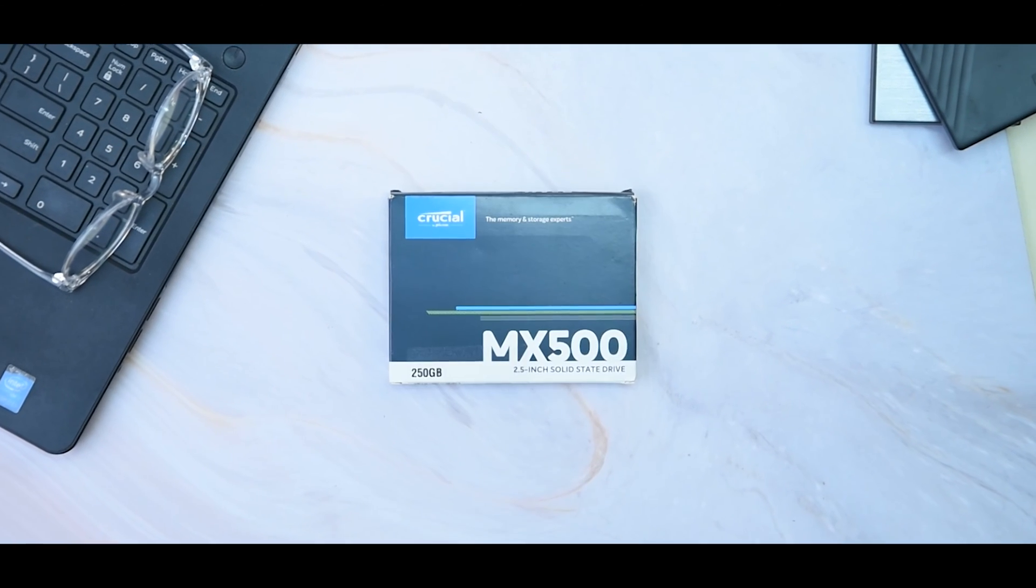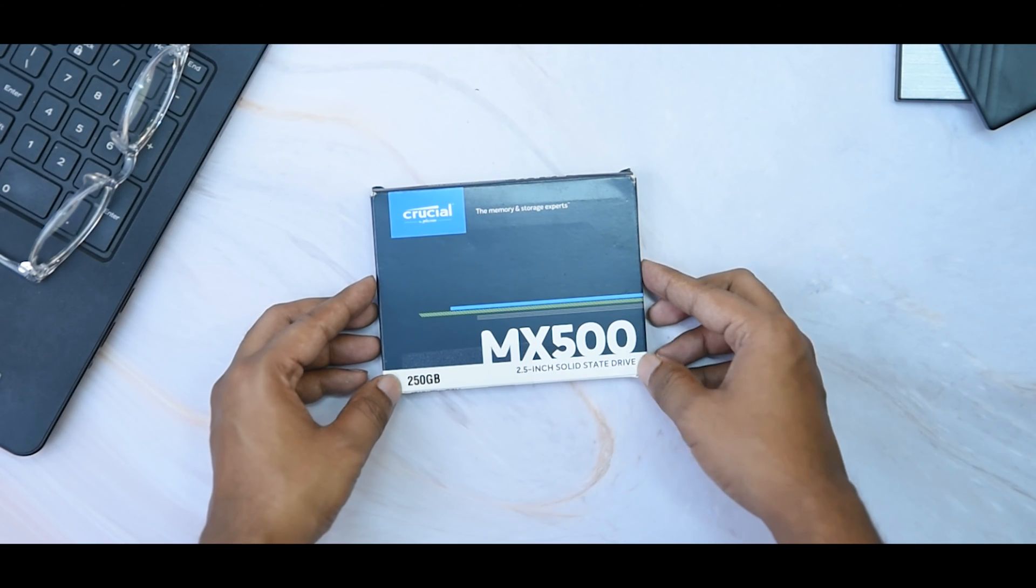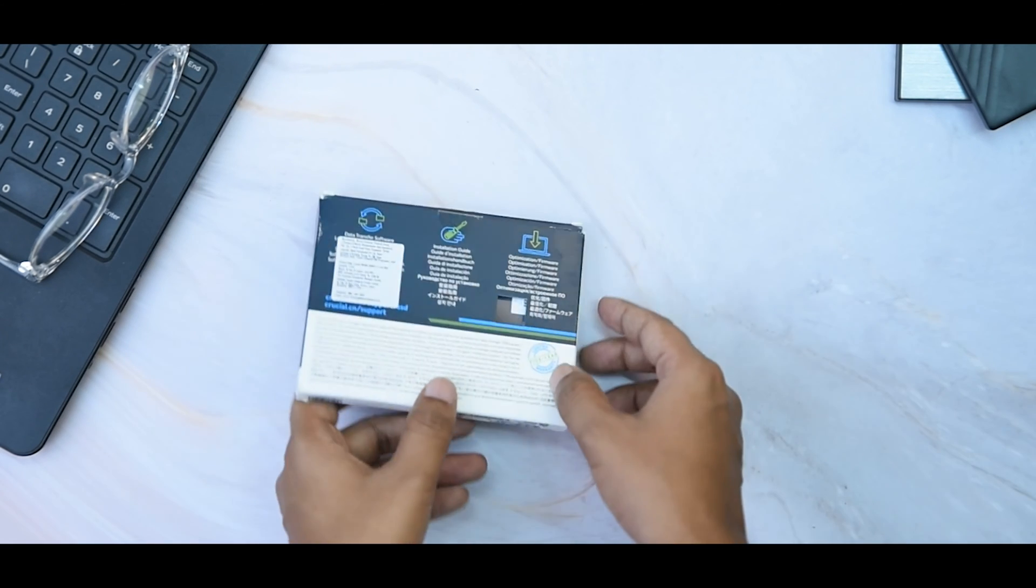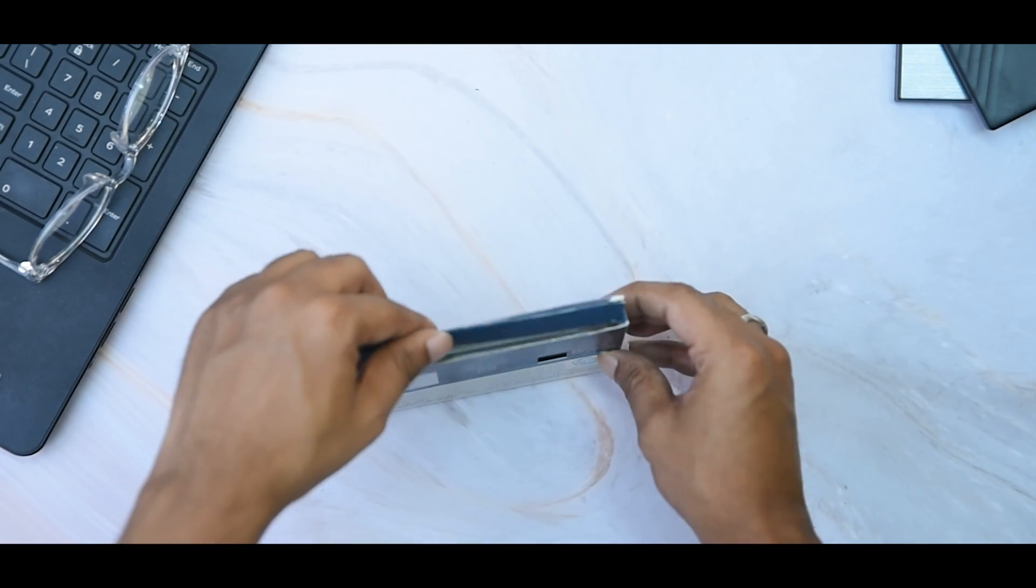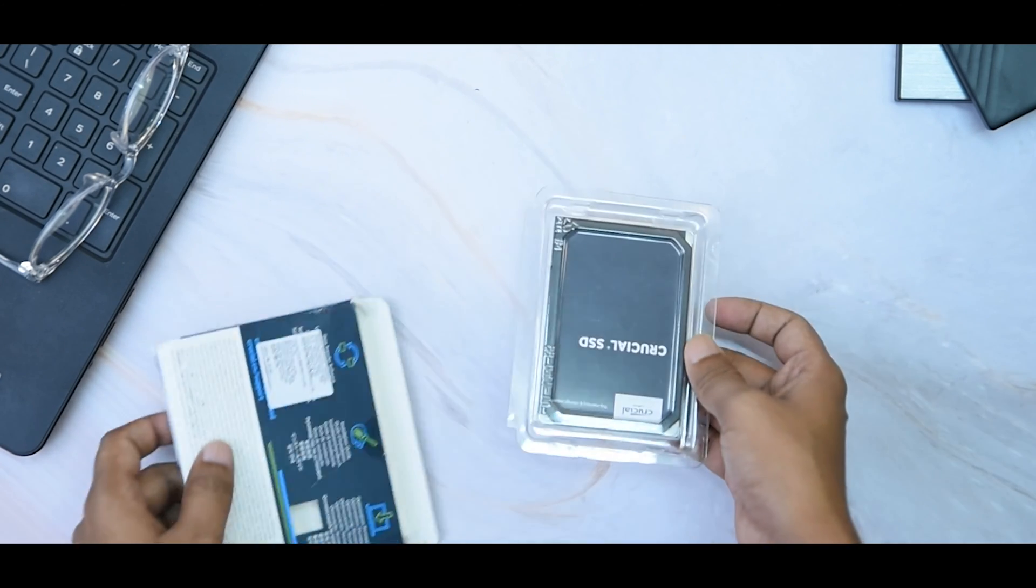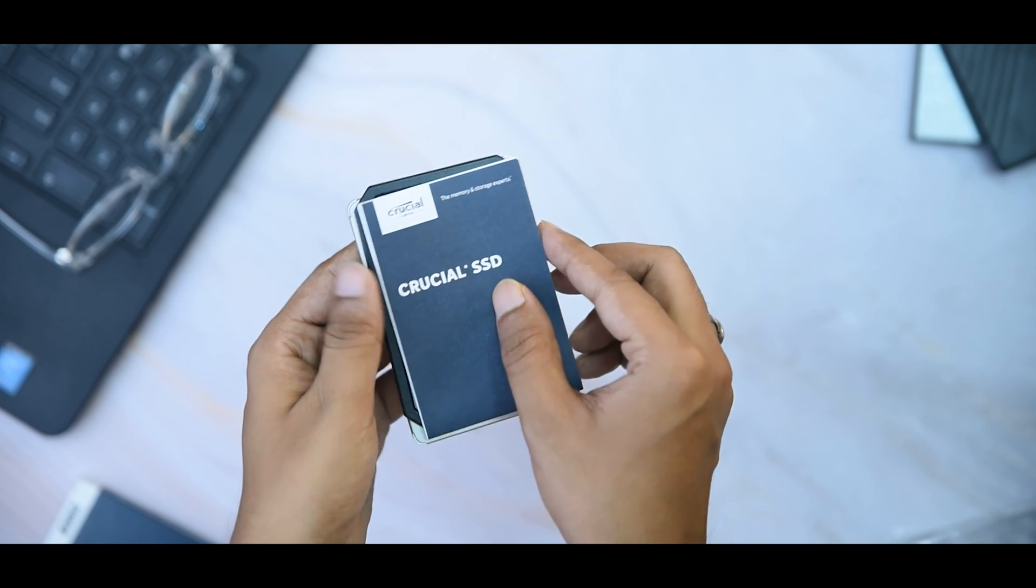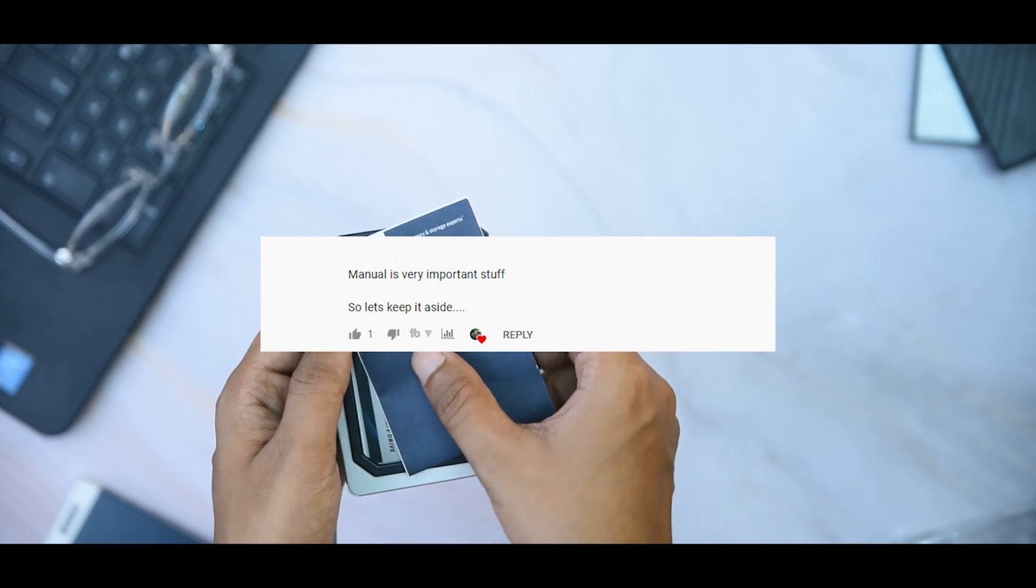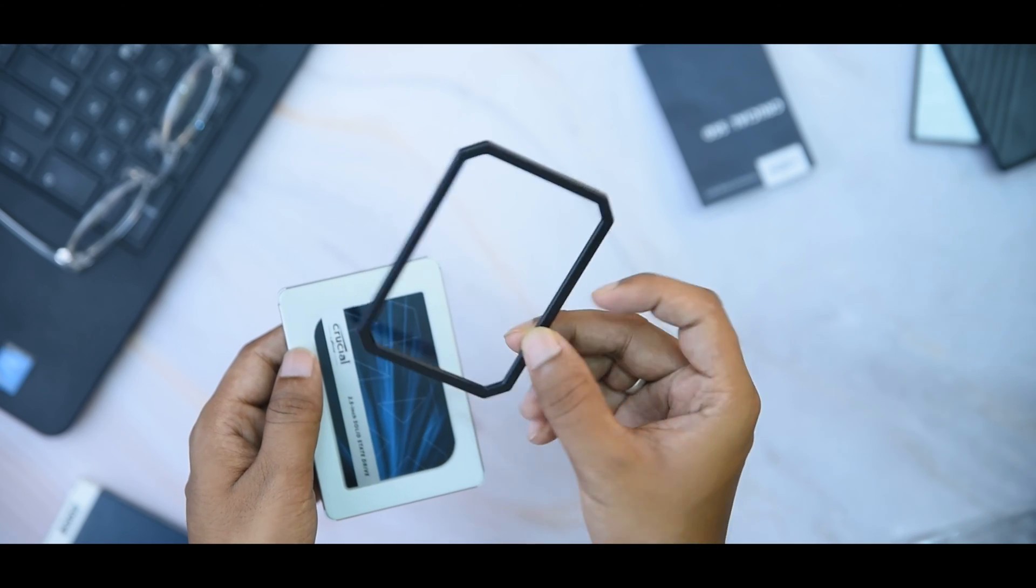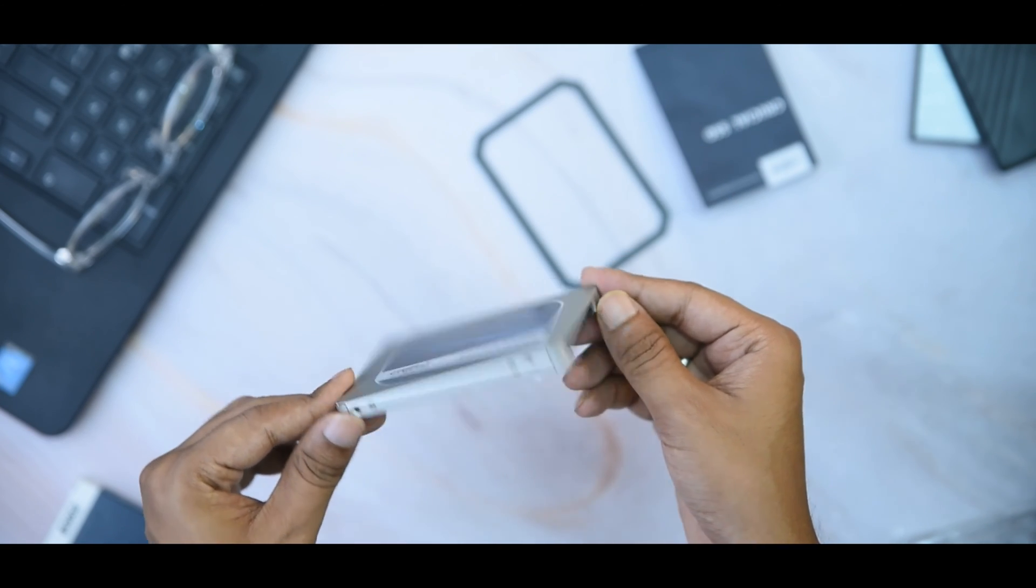Here is the Crucial MX500 250GB 2.5-inch solid state drive. It comes with a 5-year limited warranty. Let's open it up and see what we have in the box. The box comes with absolute bare minimums: the manual, which is important stuff, and the drive with a spacer that's useful for laptop users.